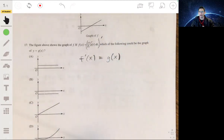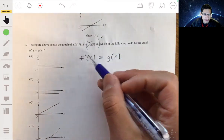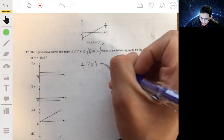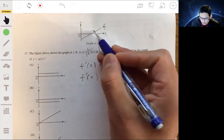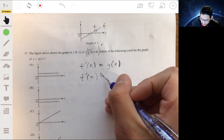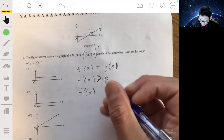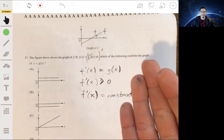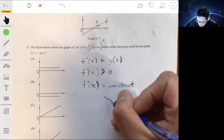So f prime of x equals g of x. What do we know about f prime of x from the graph of f? f prime of x is the slope of the line shown. That slope is positive, so f prime of x is greater than zero. Also, since this is a straight line, f prime of x is just a constant — a straight line has a constant rate of change. So f prime of x is a positive constant, which means g of x is a positive constant.